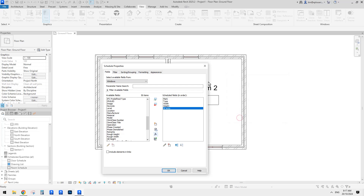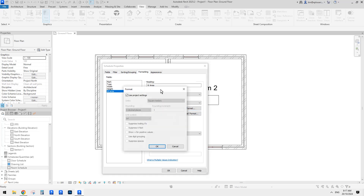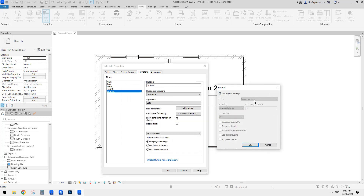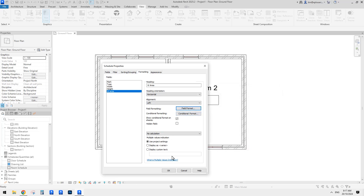Click OK. Another thing we need to do is set the unit format, which is under Formatting. Click on Window Area and click Field Format. We need to change this — currently it's square meters, but for small windows showing as 0.5 or 0.6, it always shows as 1 square meter, so we need at least one decimal place. Square meters — that's good. Click OK.